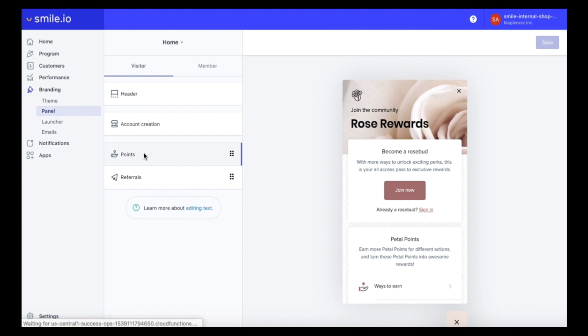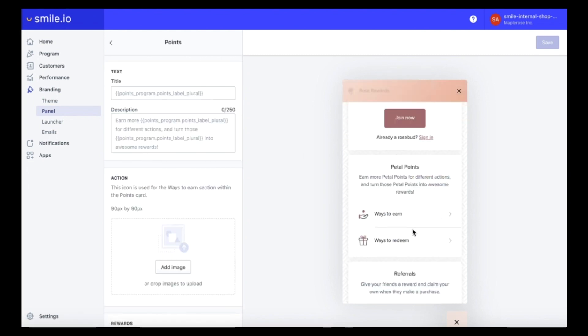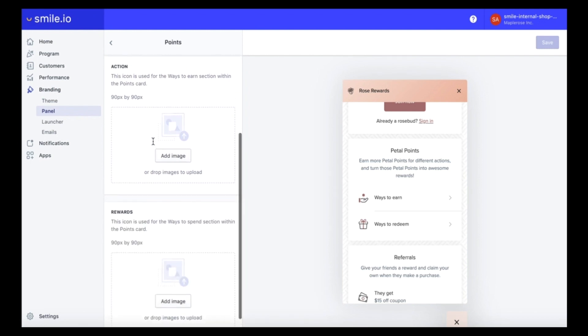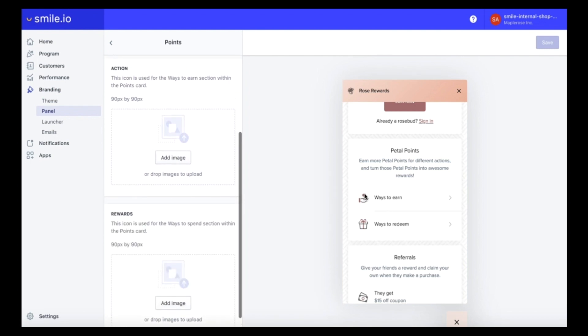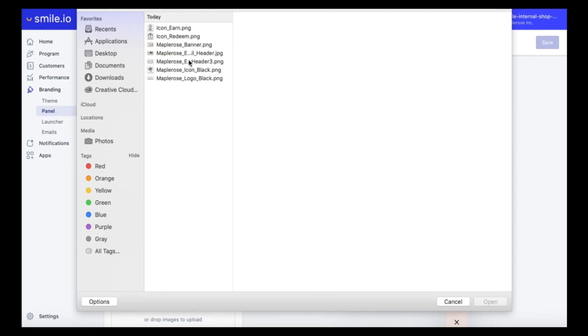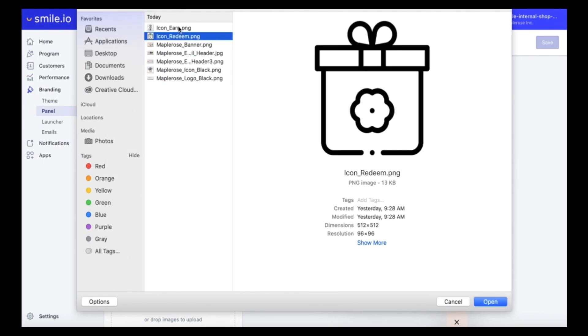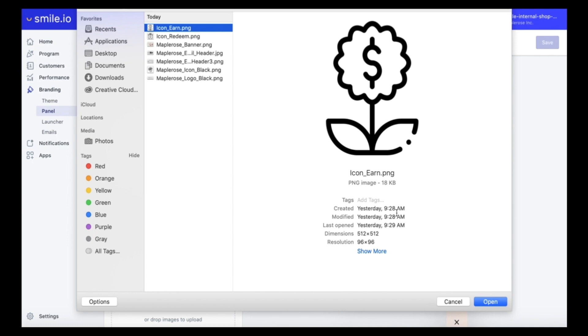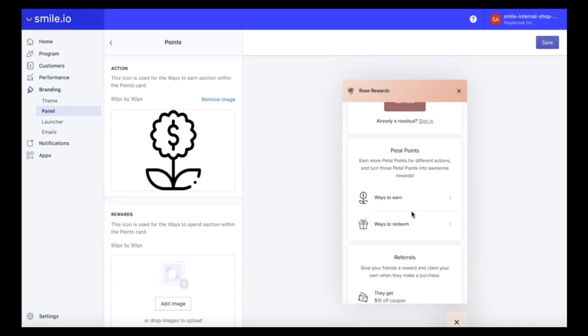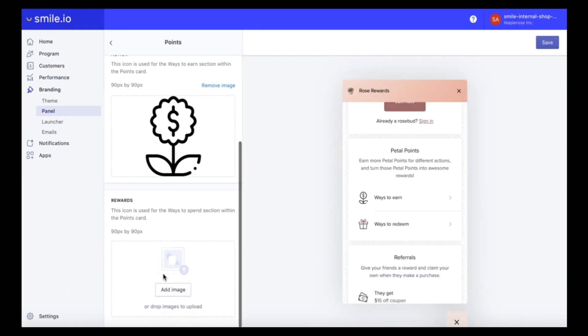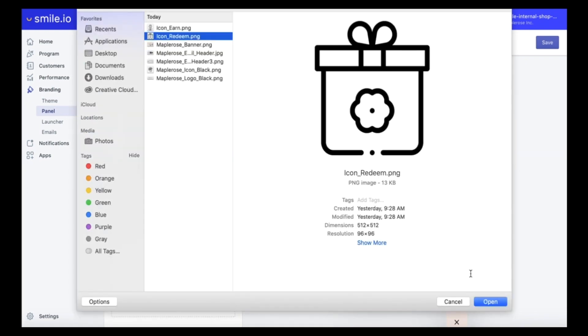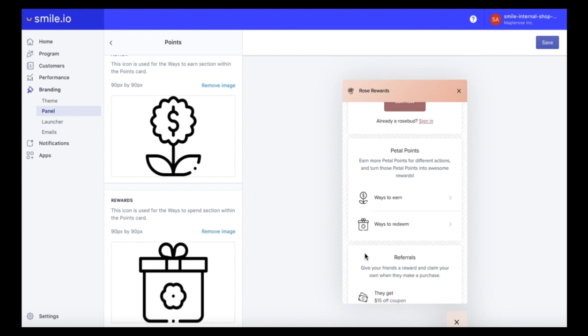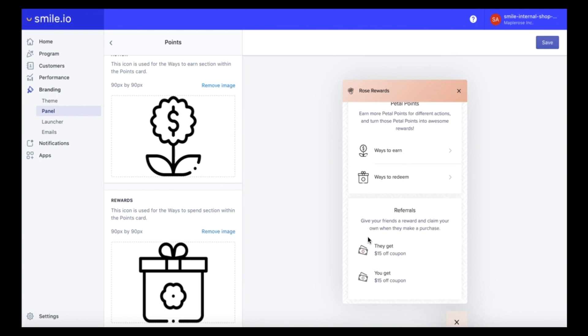Next heading into the points section which looks like this. I'm going to keep the text the same but what you can do here is you can actually upload some custom icons. So I'm going to do that now.